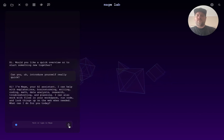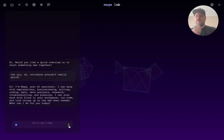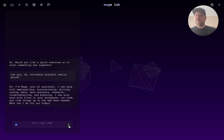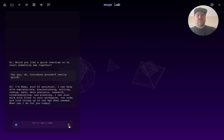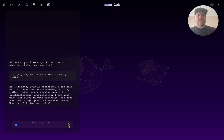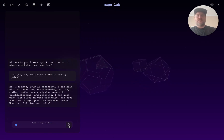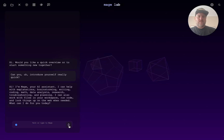Hi, I'm Meg, your AI assistant. I can help with explanations, brainstorming, writing, coding, math, data analysis, research, troubleshooting, and planning. I can also work with files in your workspace, run code, and look things up on the web when needed. What can I do for you today?